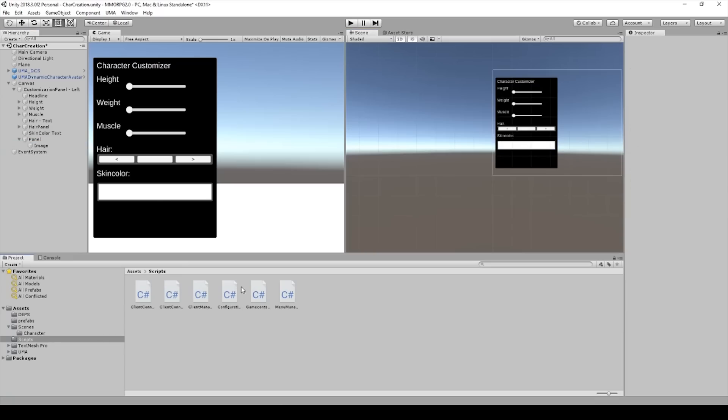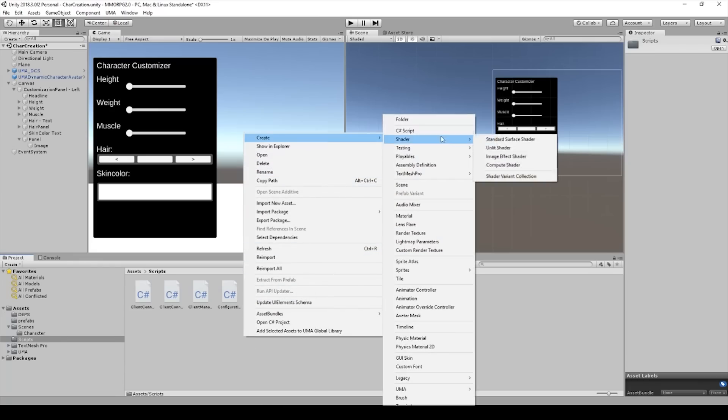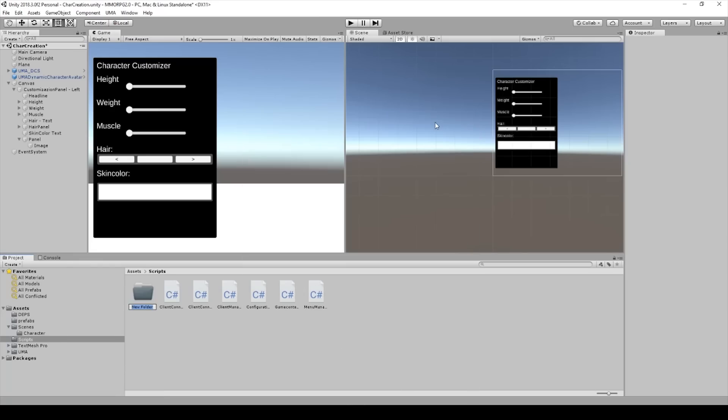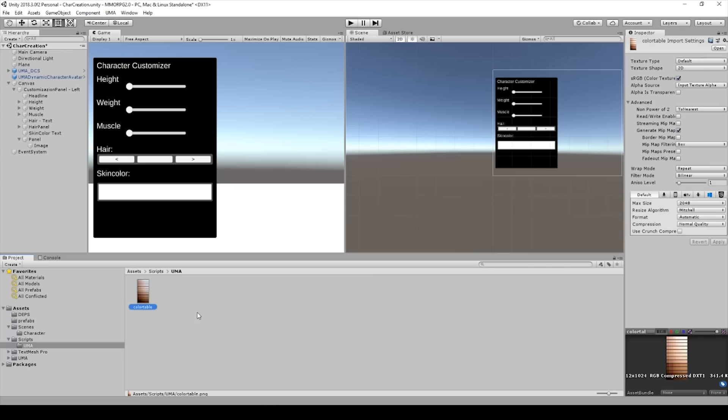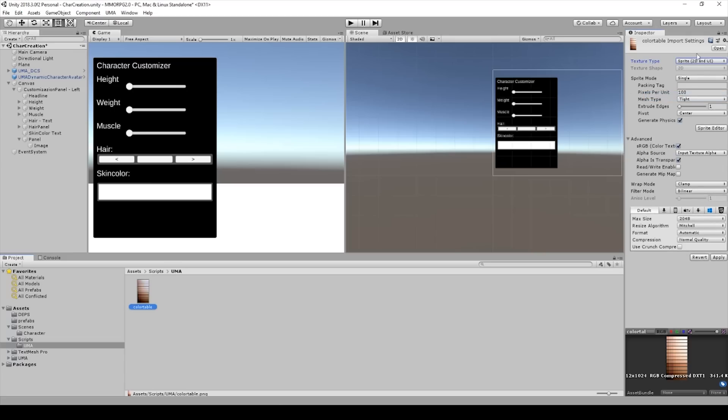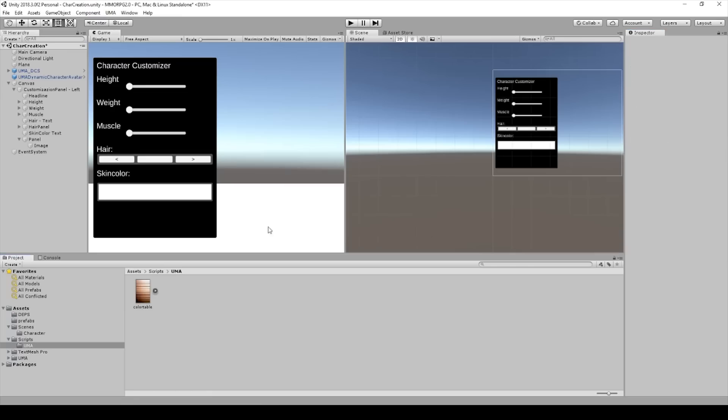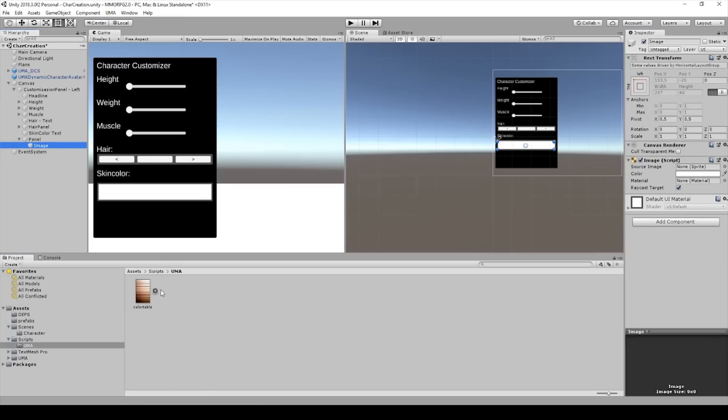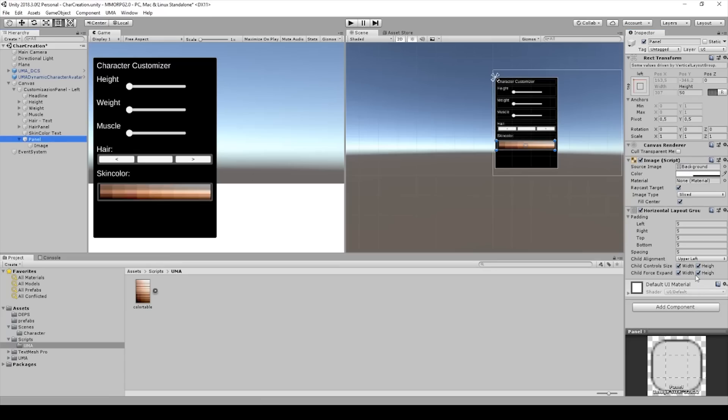What I will do now is I will create a new folder and I call this UMA because we need this. And then I will import color table. I will upload it so you can get it down below the video. And now we have to do the texture type and we need to check the read and write enable. Then we can apply. And now we go to our image and we put the image to our source.